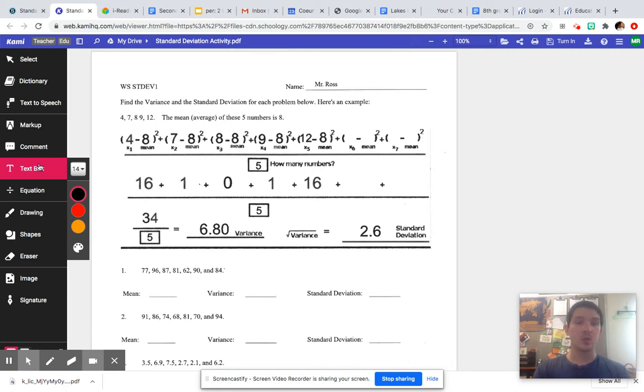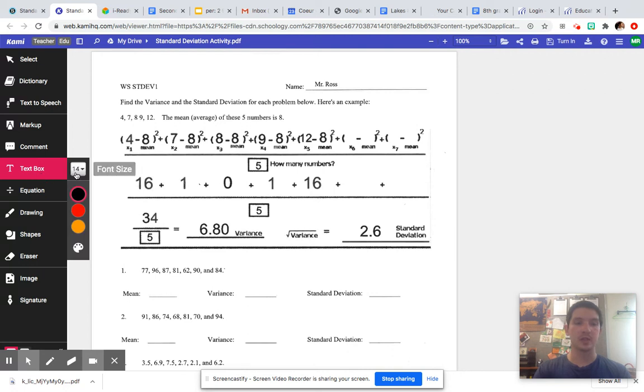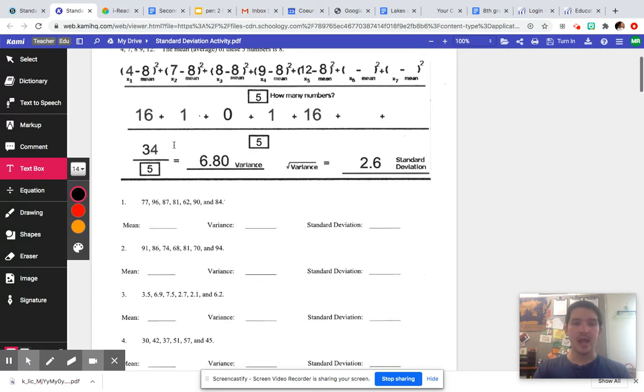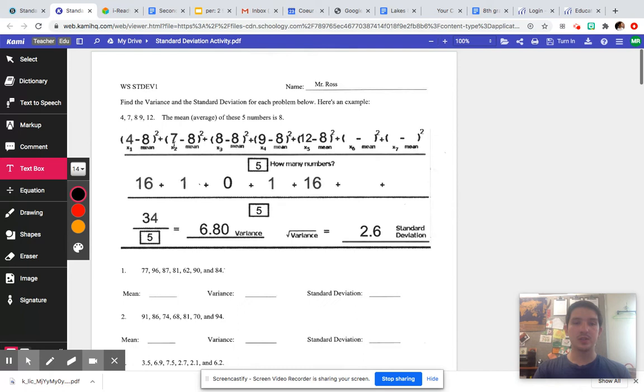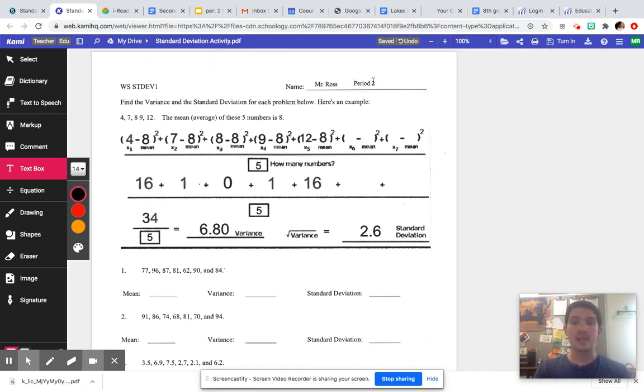What you're going to do is you have all these tools over here, but really the only one you need is the text box tool. You just click on that. You can change your font and color. And then what you're going to do is you can just type in stuff. So I typed in Mr. Ross, but you can type in period, I don't know, two. And it'll save it automatically.